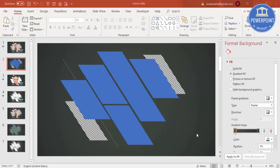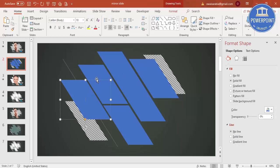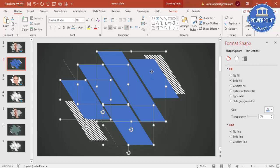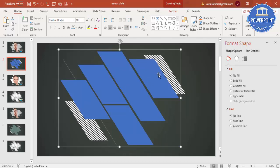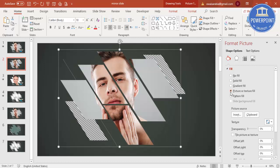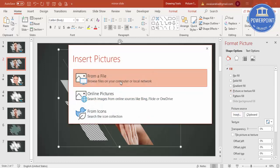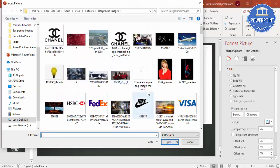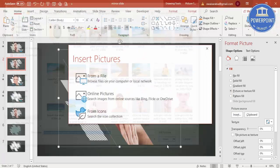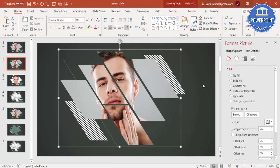The next step is to add the image. Select all the blue parallelogram shapes and press Ctrl+G to group them, or right-click and select Group. Then go to Format Shape and select Picture or Texture Fill. By default an image is selected, but you can go to Insert > From File, select any image you like, and click Insert. The image will be inserted into the grouped shape.